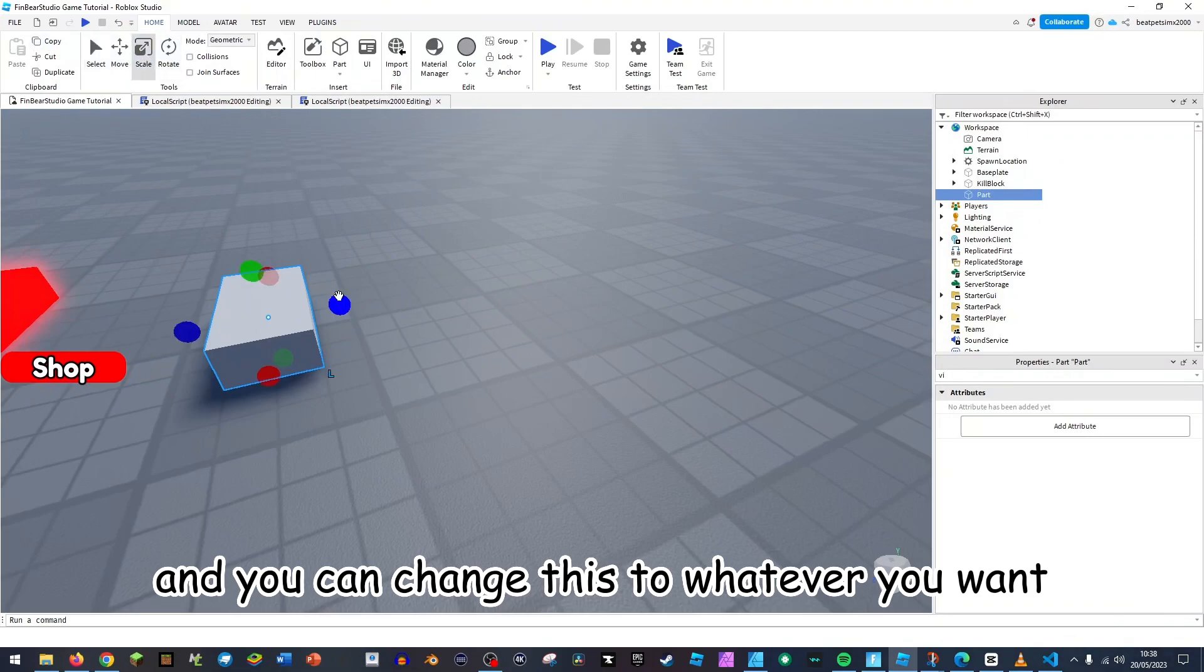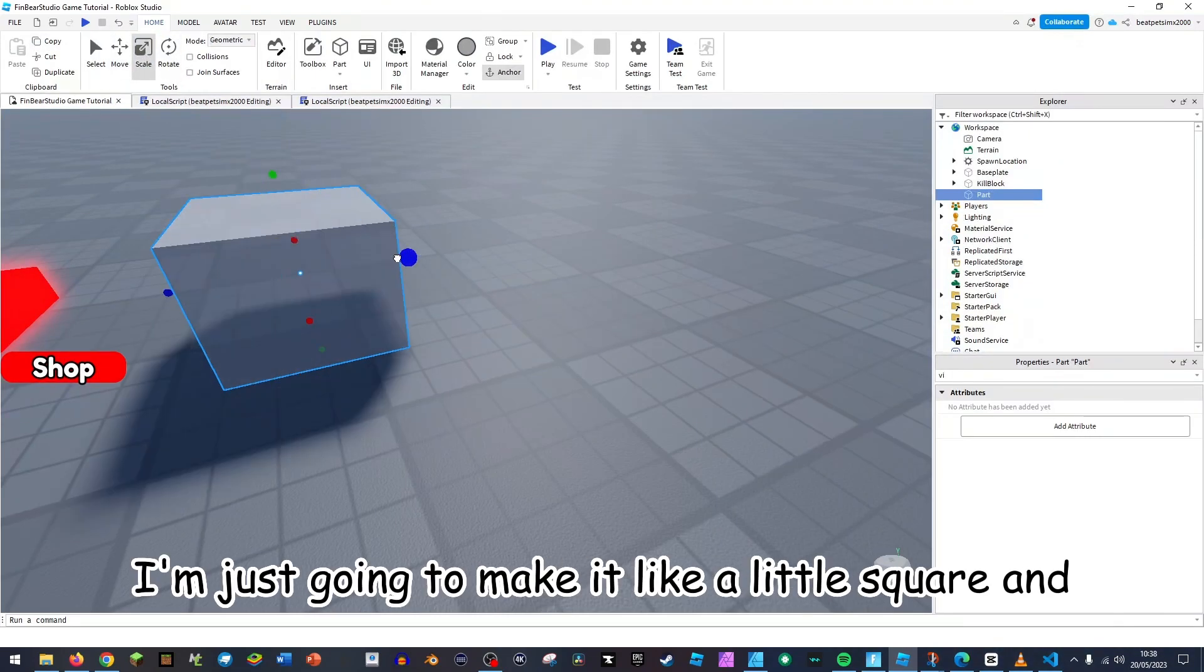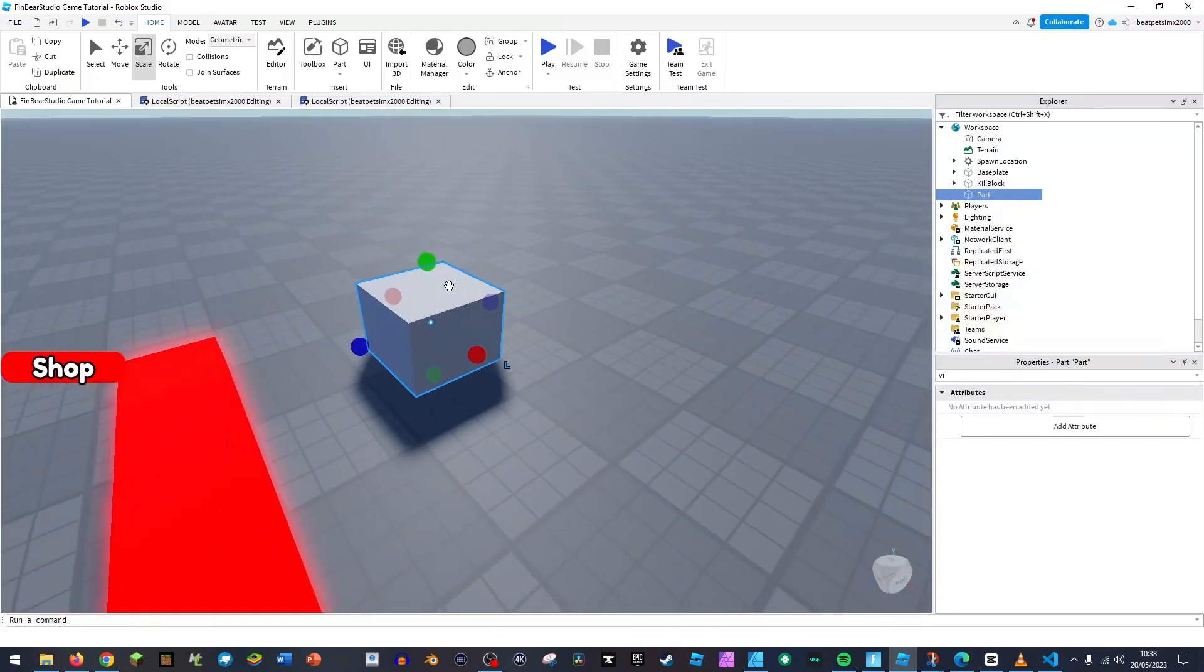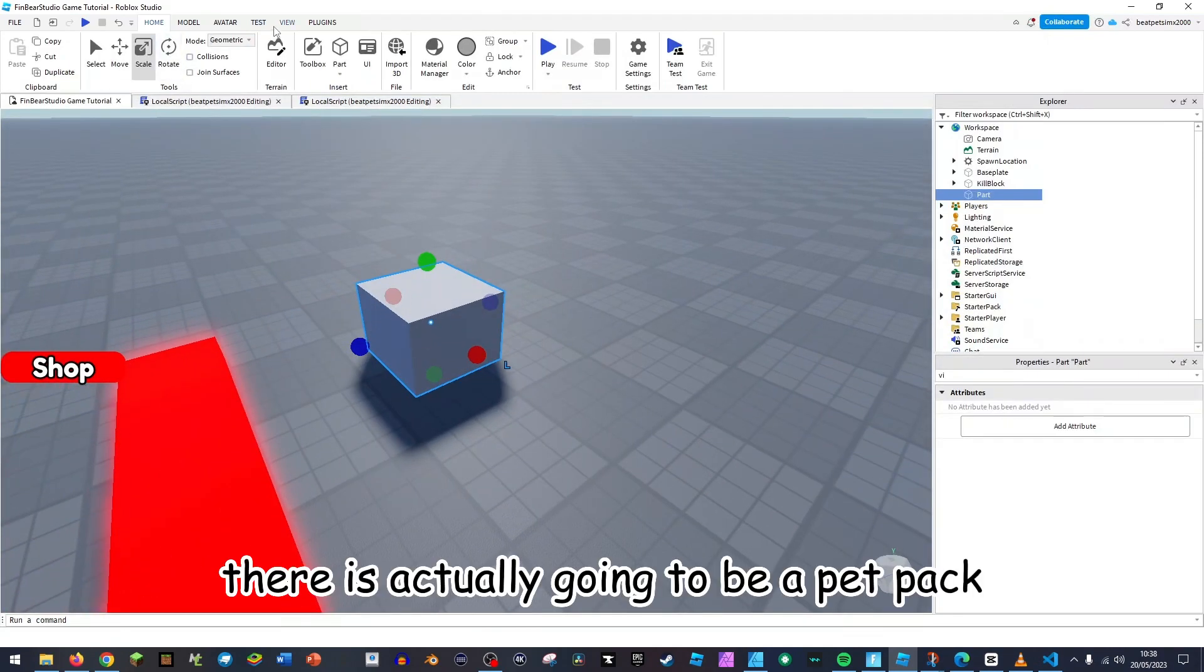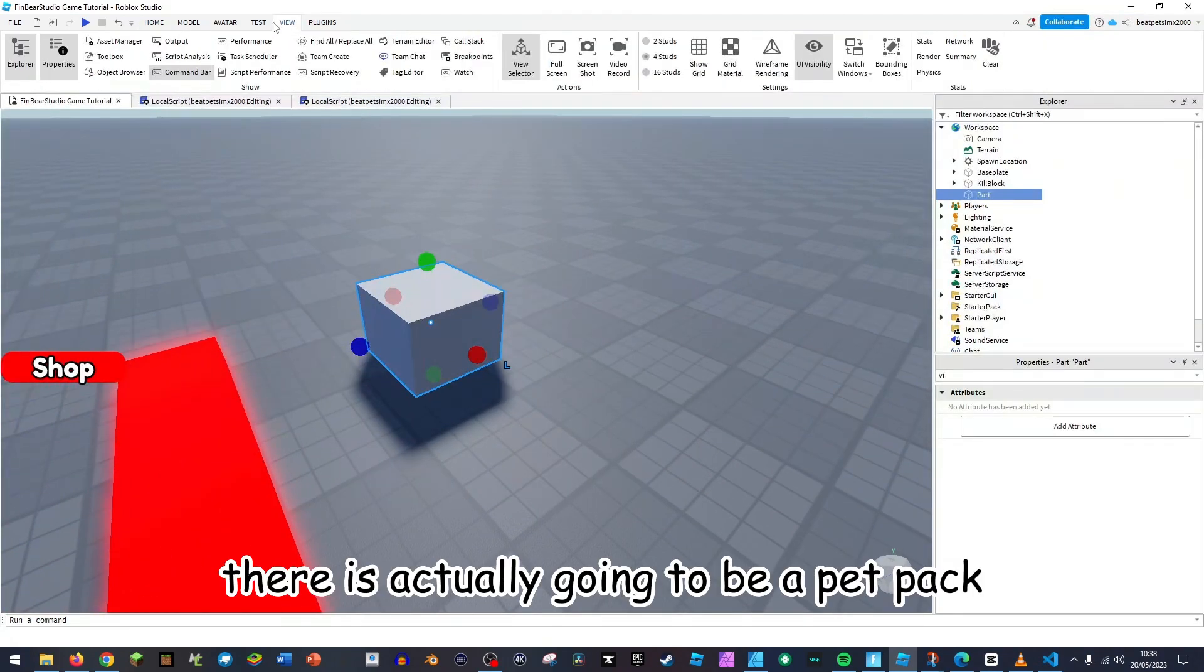And you can change this to whatever you want. I'm just going to make it like a little square and there is actually going to be a pet pack.